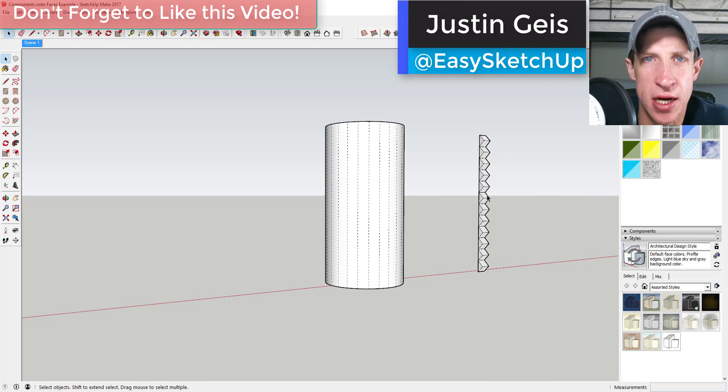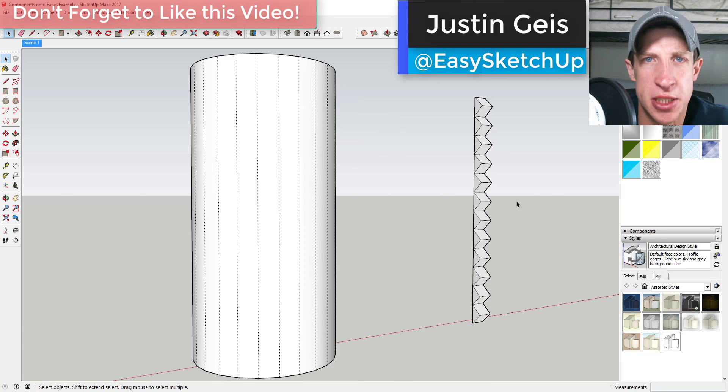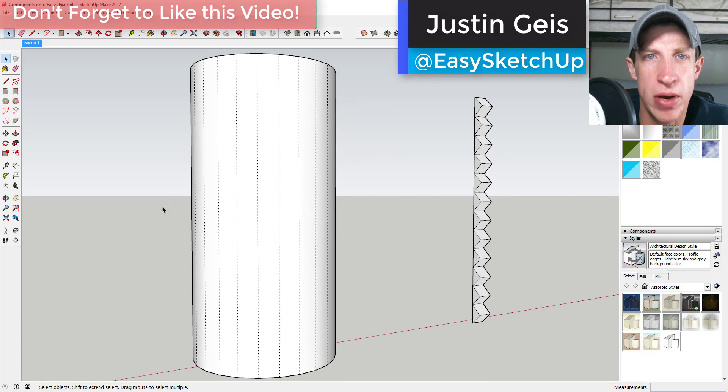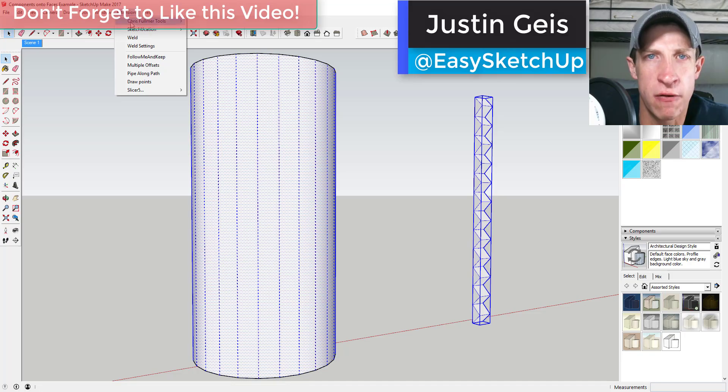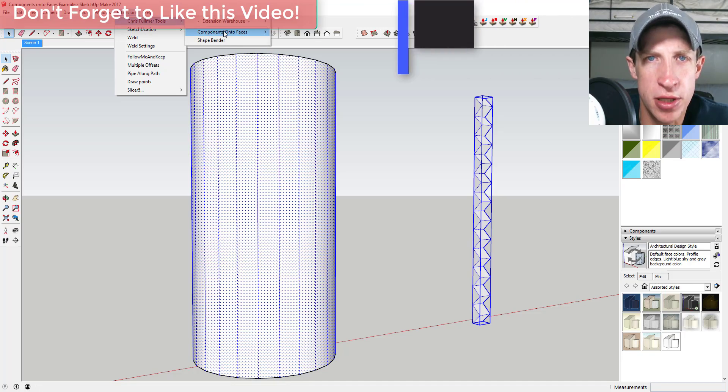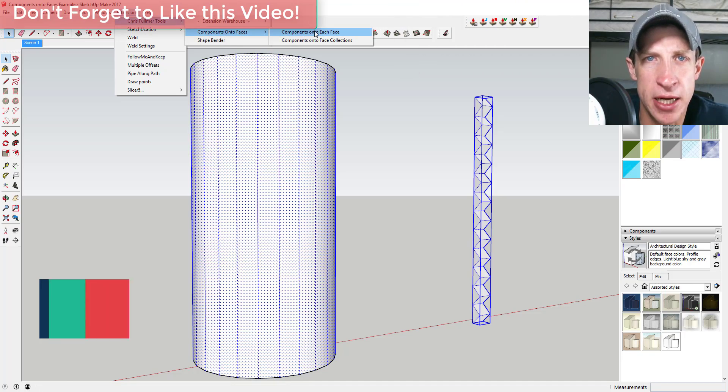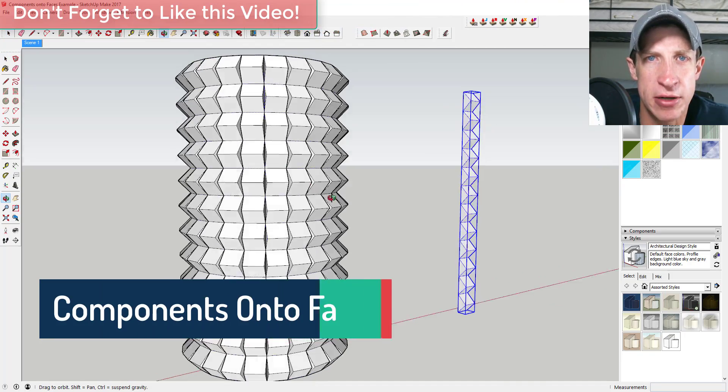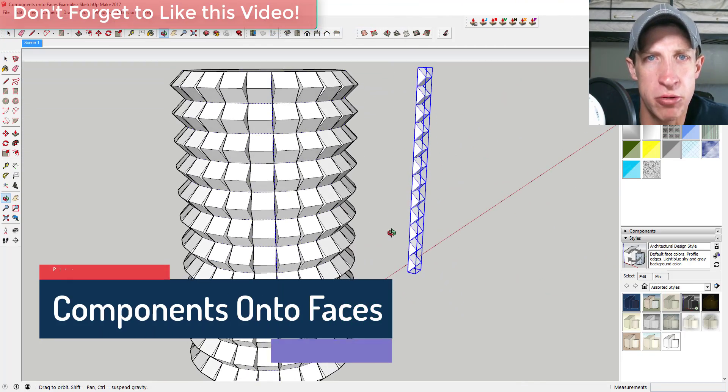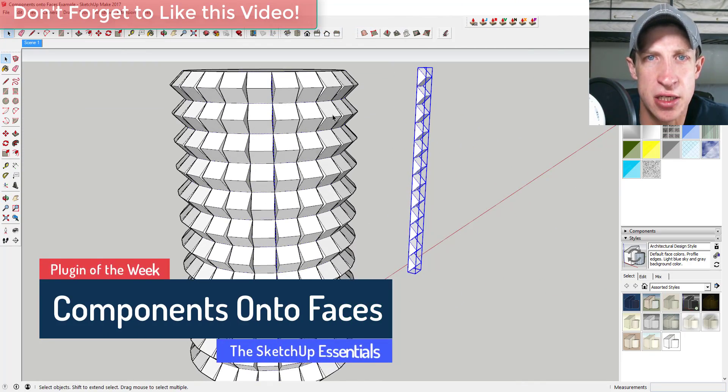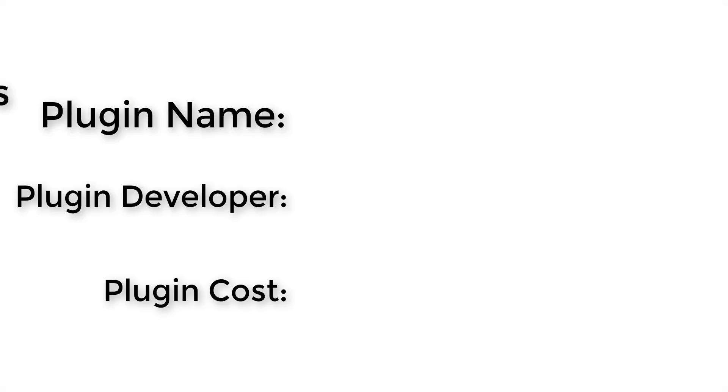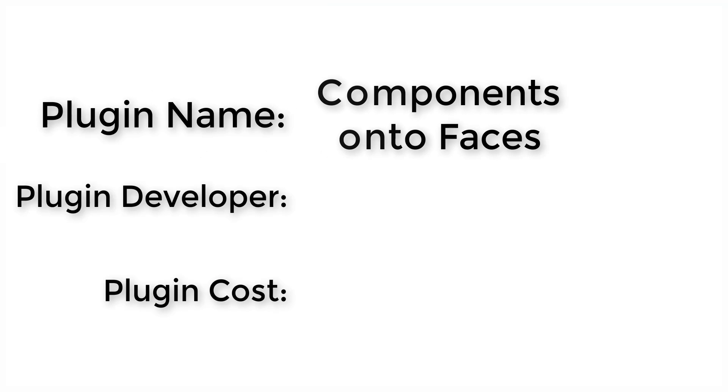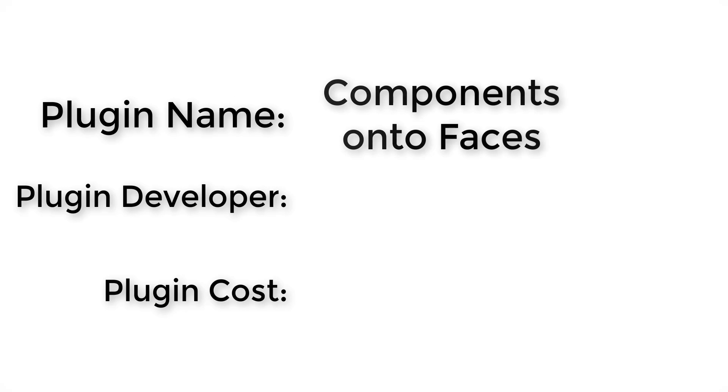What's up guys, Justin here with the SketchUp Essentials back with another SketchUp extension overview. This week we're going to talk about an extension that allows you to place components onto faces. Let's go ahead and jump into it. Plugin name: Components onto Faces.